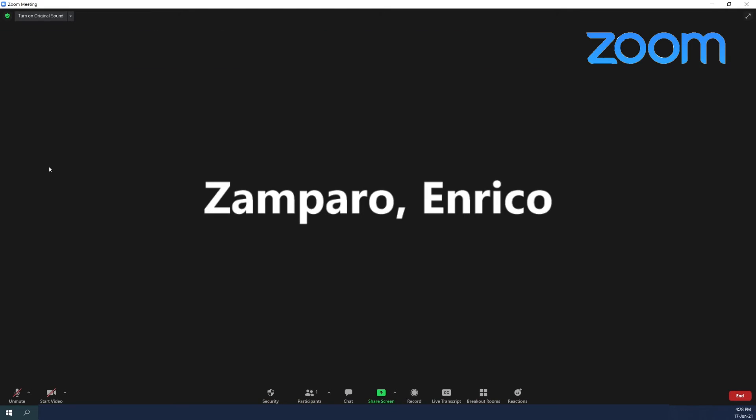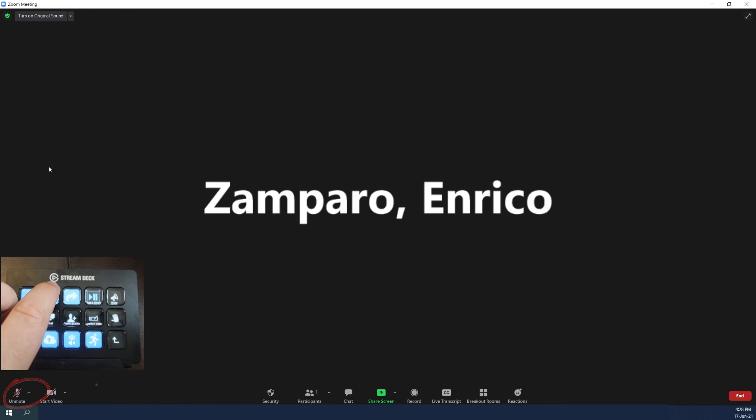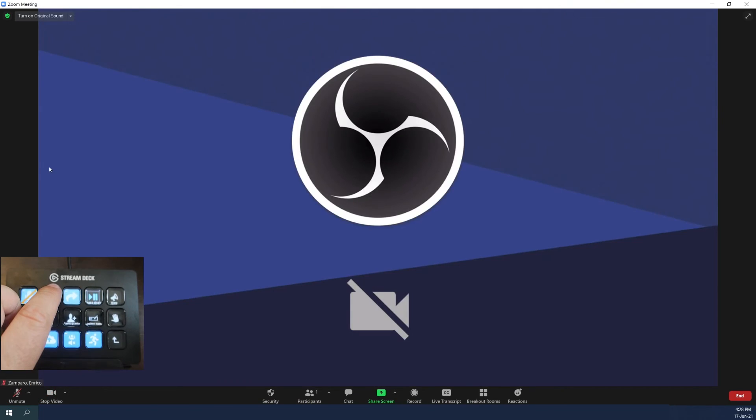Actually, this is a function for which I could create a button in the Stream Deck, but let's leave it for now. So I'm now on Zoom, and I'll toggle mute and unmute. Turn video on and off.